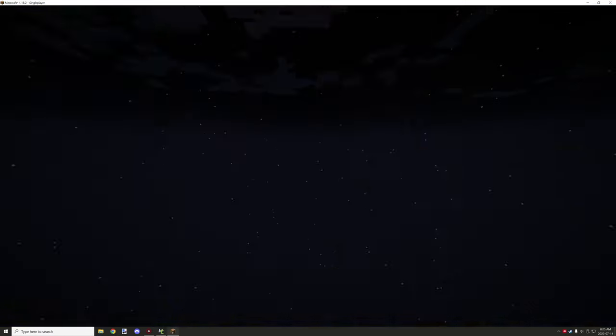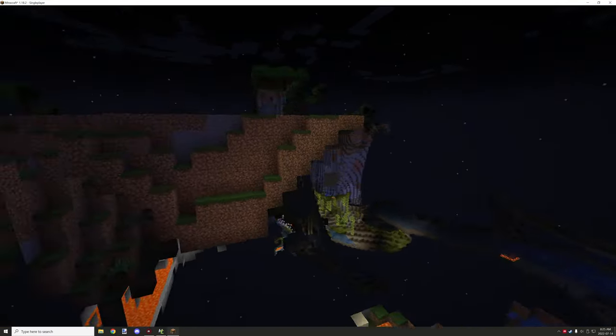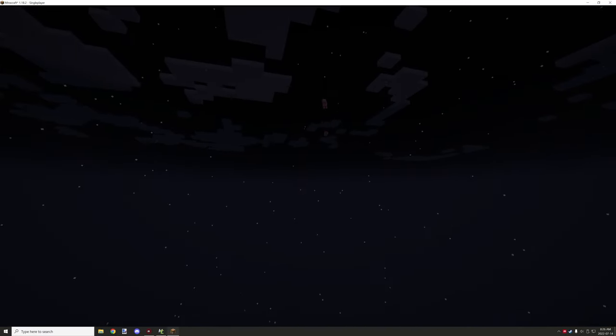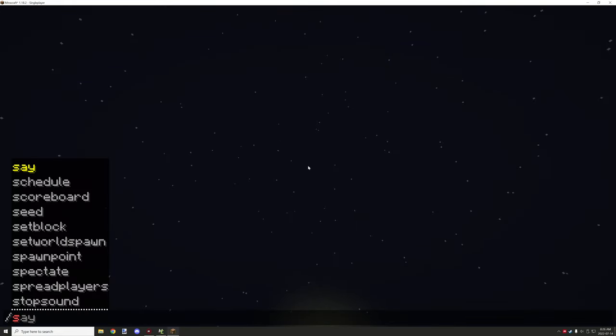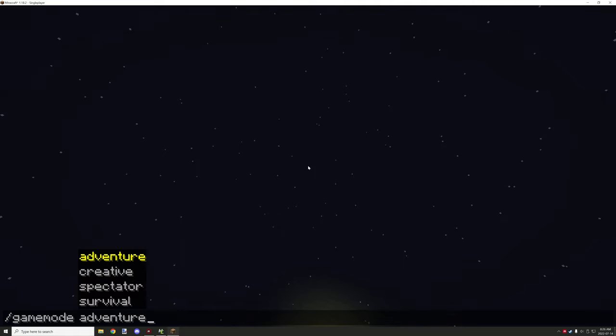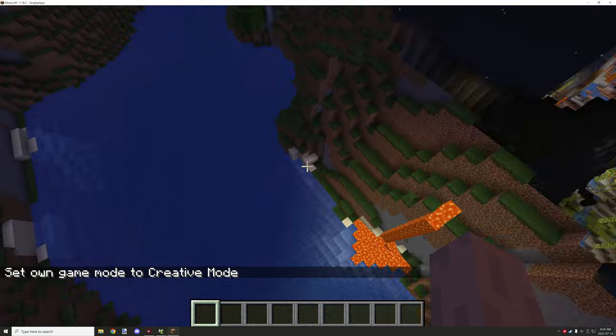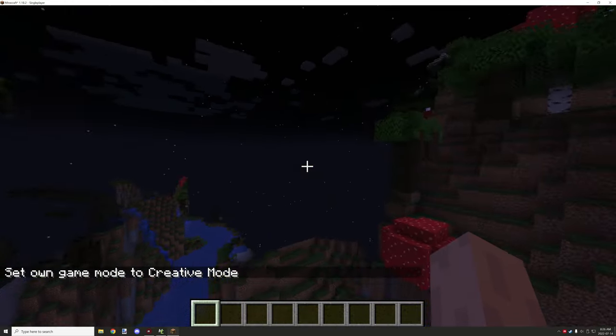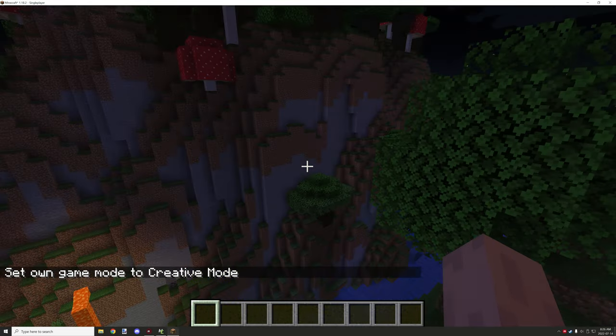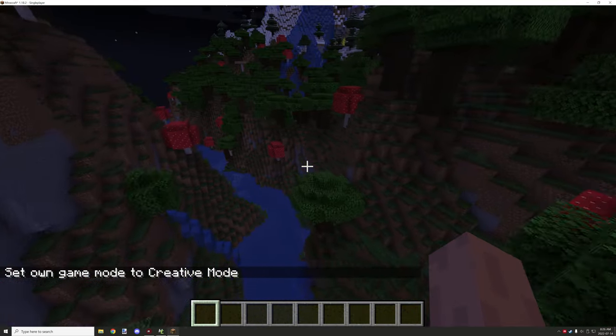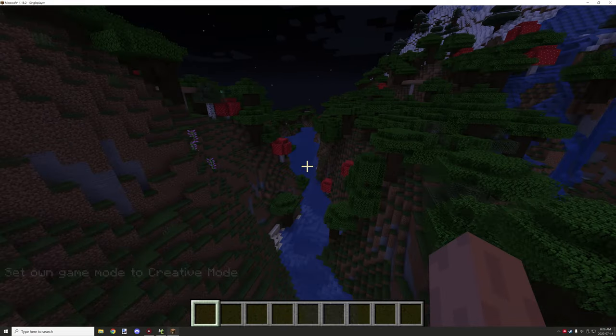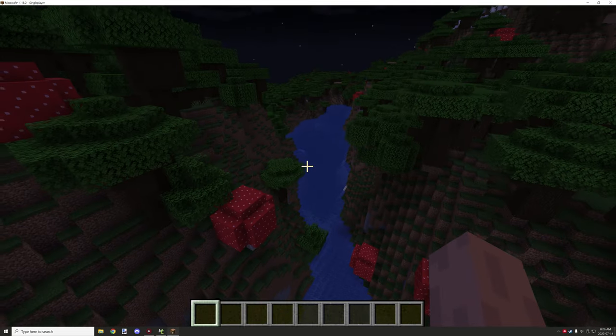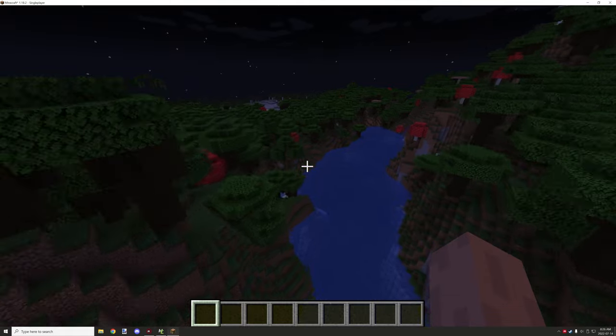One thing to note with the script is it will generate at any y level. I'll probably get out of spectator because it's kind of glitching out a little bit. I will go into creative, it just seems to have better rendering for some reason.